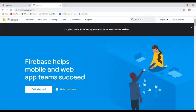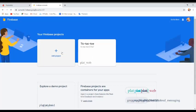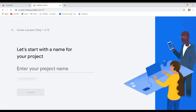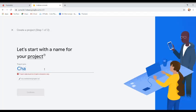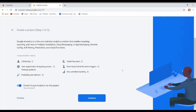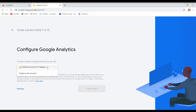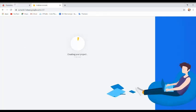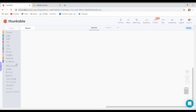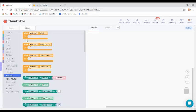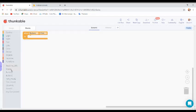Click on 'Get Started' and add a project named 'capsule chat bloom'. Click continue, select a default account for Firebase, and continue.